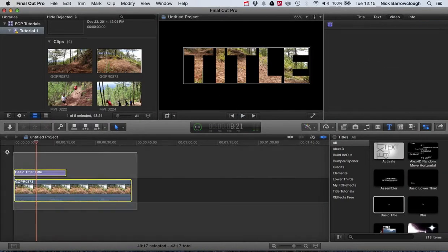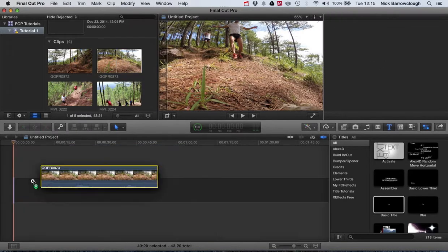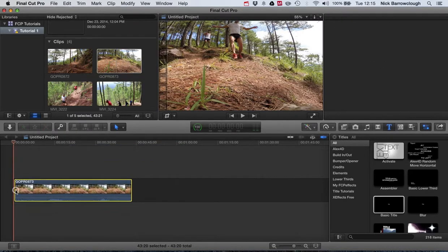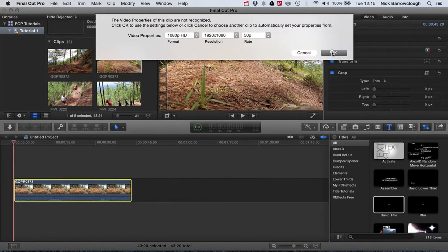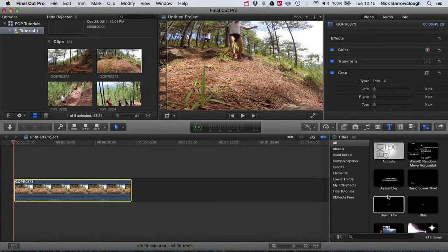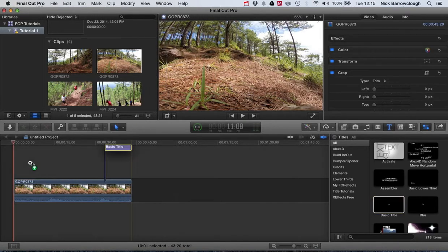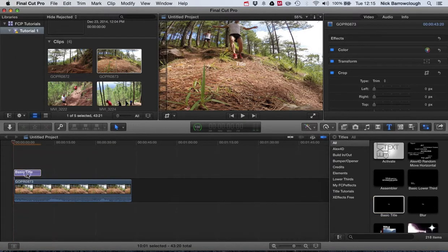So I'll show you how we do this. It's pretty straightforward. We'll drag in our video file and then we're going to add a basic title text over the top.